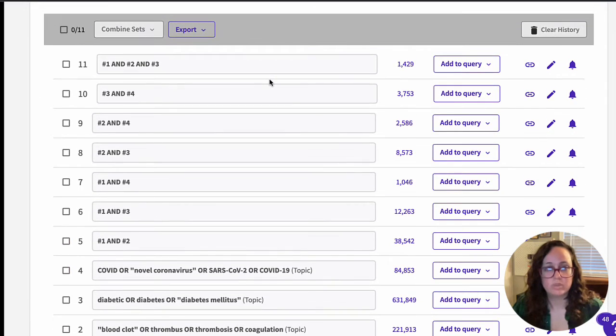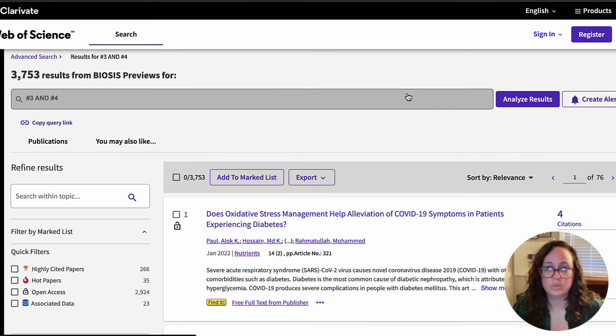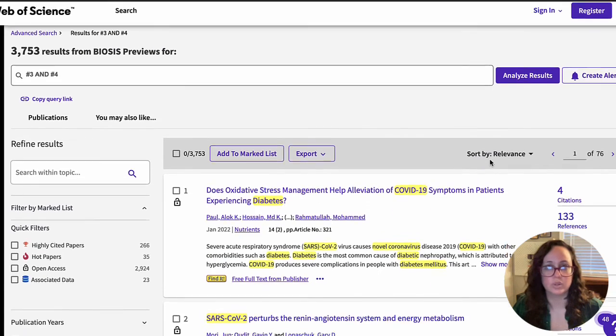Once you've combined your strings in different ways, you're ready to start looking through the results to find articles relevant to your topic.